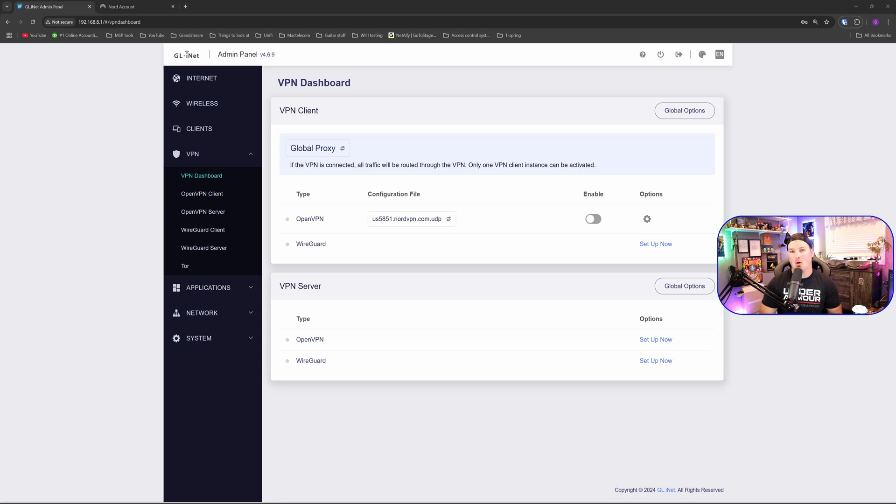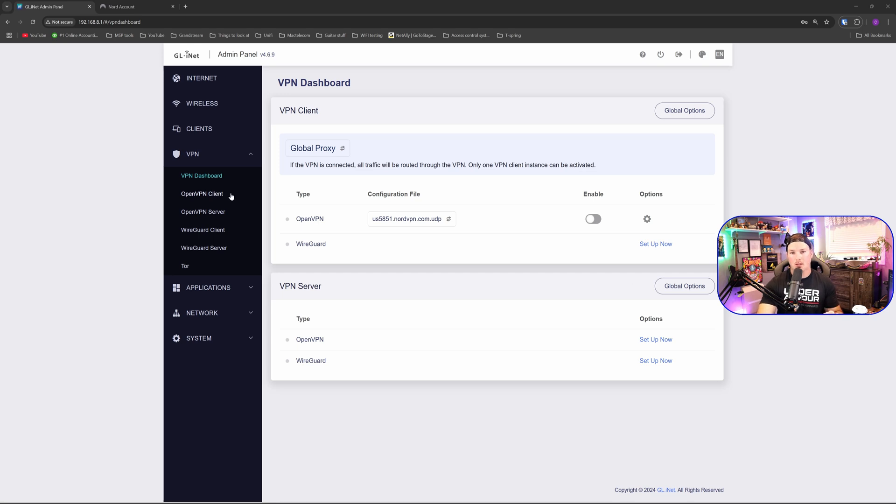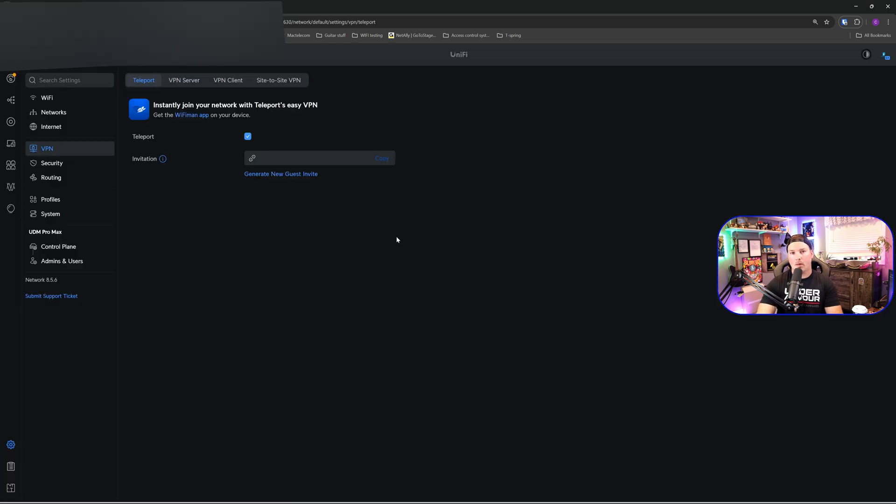But what if we want to connect to services back at our home, like hitting our Synology NAS to use Plex? Well, we could also do that with an OpenVPN client. I'm going to show you how to do it, but I'm going to do the server on my UDM Pro Max.